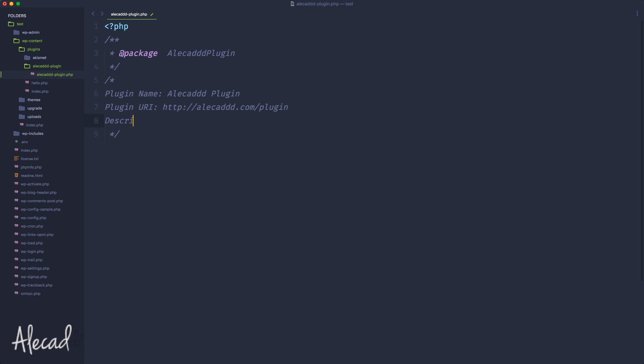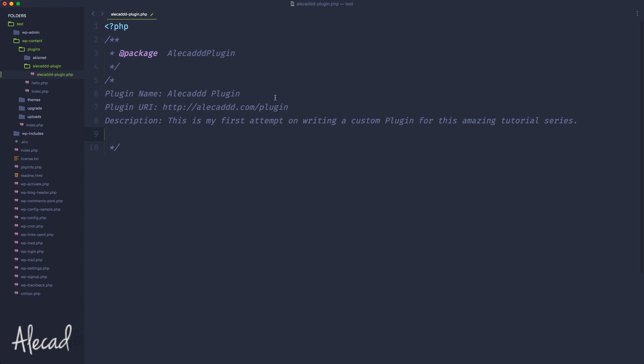The third parameter is description. And we can write simply, this is my first attempt on writing a custom plugin for this amazing tutorial series. Do we like it? I guess so. And here you can write HTML, just really simple HTML. You can have like strong, bold, italic, underline, all this kind of stuff, like really simple HTML. Don't use crazy HTML markup or it's not recognized.